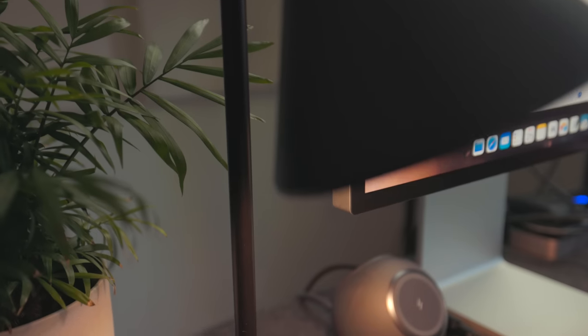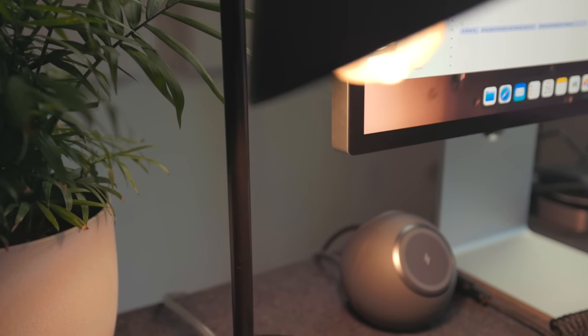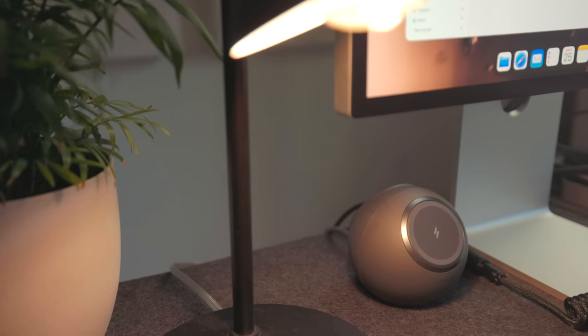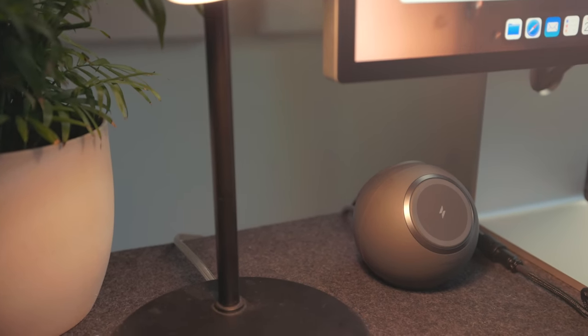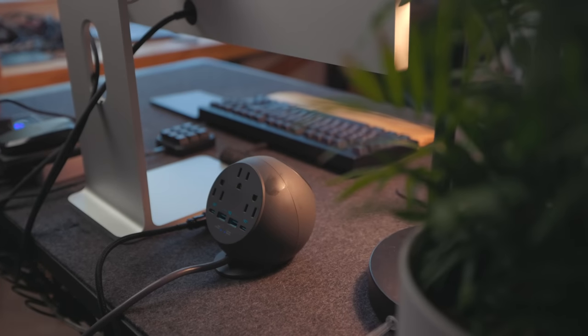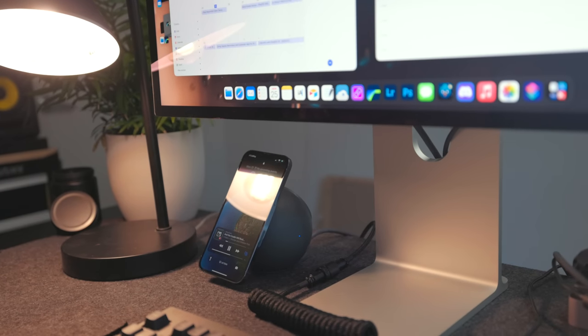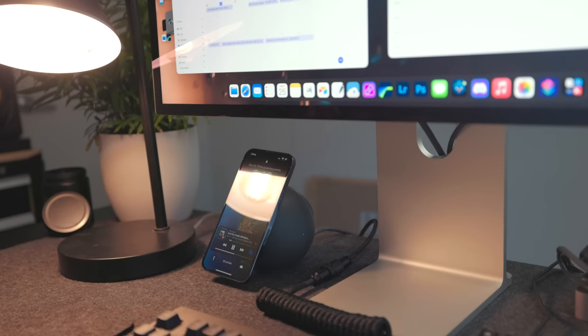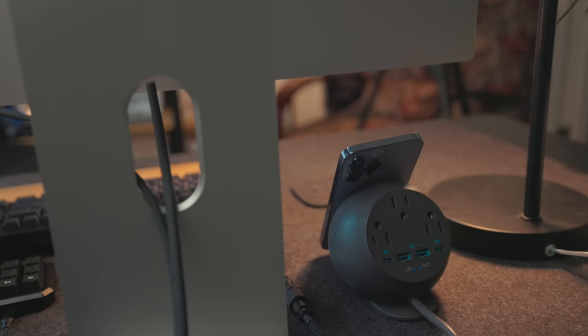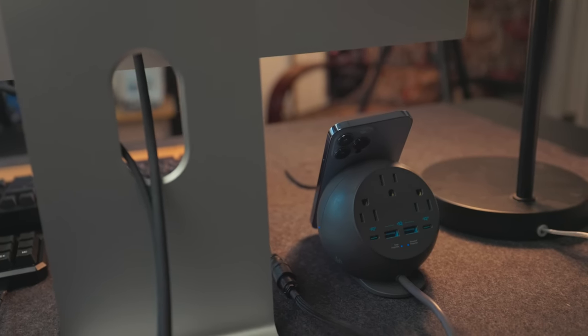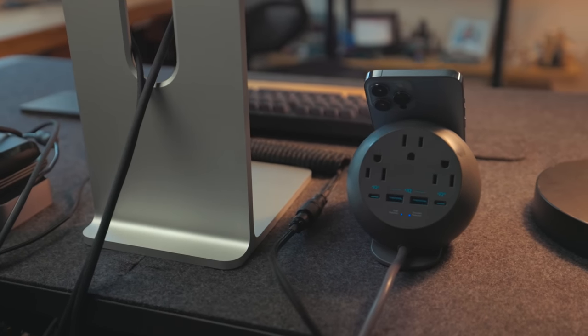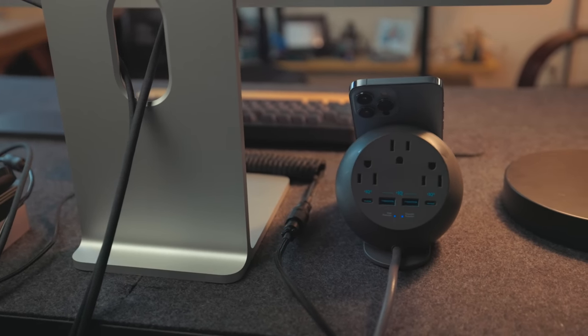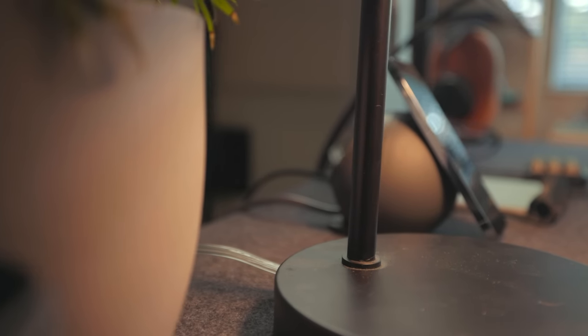Next up is the Anker 637 magnetic charging station. Now full disclosure, Anker has sponsored some videos in the past but I bought this myself. This is a charging station with just about every port you can need. On the front there's a magnetic charger for the iPhones with MagSafe and on the back there are three AC outlets. I use these for charging camera batteries and other things. Then there are two USB-C ports and two USB-A ports, all of which are capable of fast charging. If you need a multi-purpose charger on your desk like me, this is it, it's so unbelievably good.